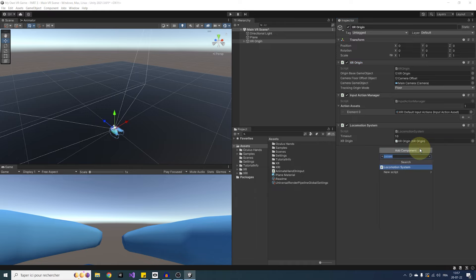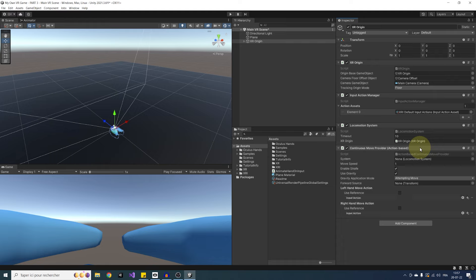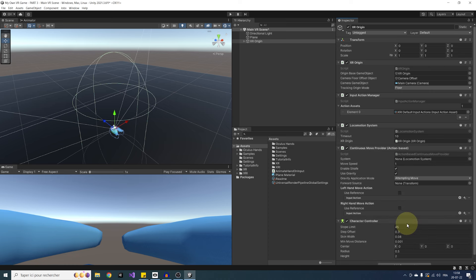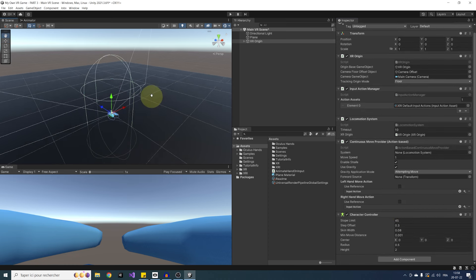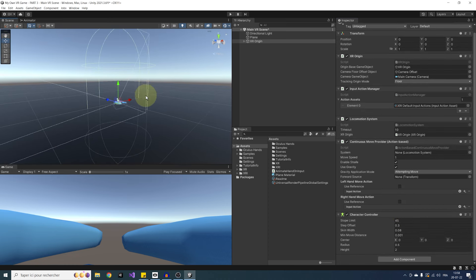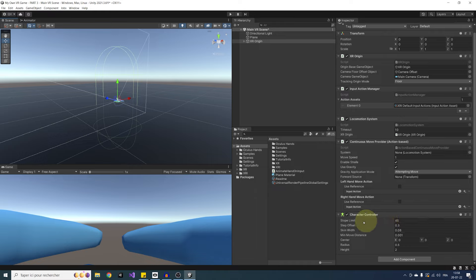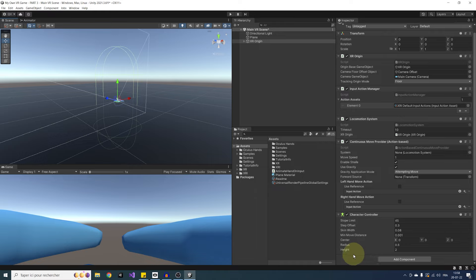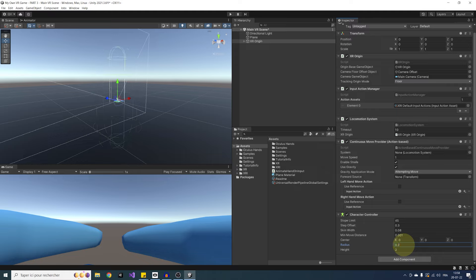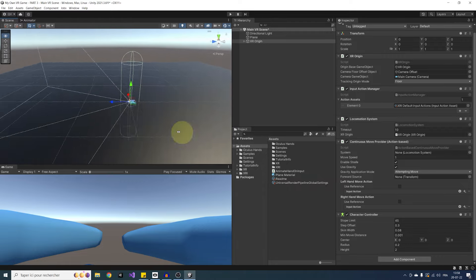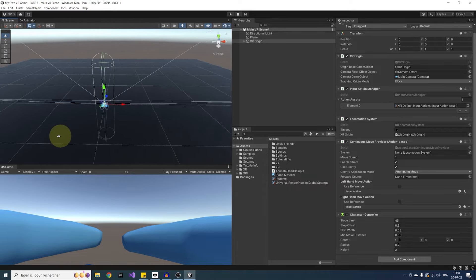Next, let's add two more components. First, the continuous move provider action-based. This is the main component that will listen to our input to move. And then, a character controller. In this component, we'll have the settings to say how our character should react to an obstacle. For example, the slope limit here will not allow the character to climb over a slope of 45 degrees. And the step offset will tell us the maximum step height the player can cross. Personally, what I like to do is leave everything as it, but reduce a little bit the radius to something like 0.2. This will make sure that we are not blocked by all objects when moving around, and make the movement feel more precise.